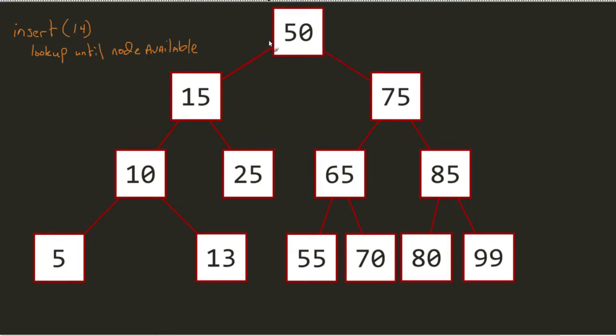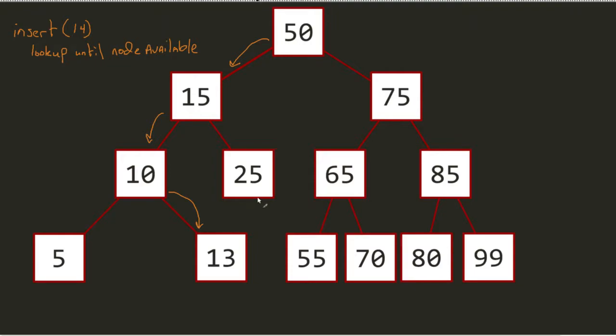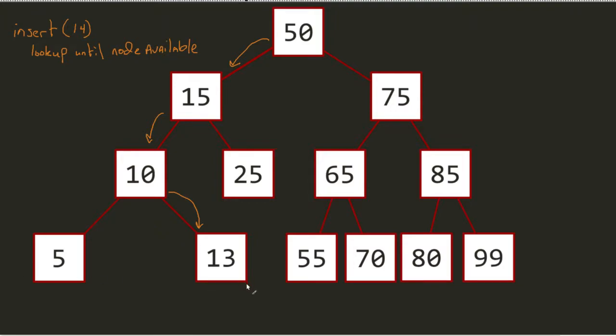Well 14, again we do our same traversal that we've seen in the past. I get to this 13 and I see that 13 has no children. Now in my last video when we were doing a lookup on 14, we would just throw an error, throw a negative 1. In this regard, since we see that 13 has no children and 14 is greater than, I now know that 13.right can get added in: 14.